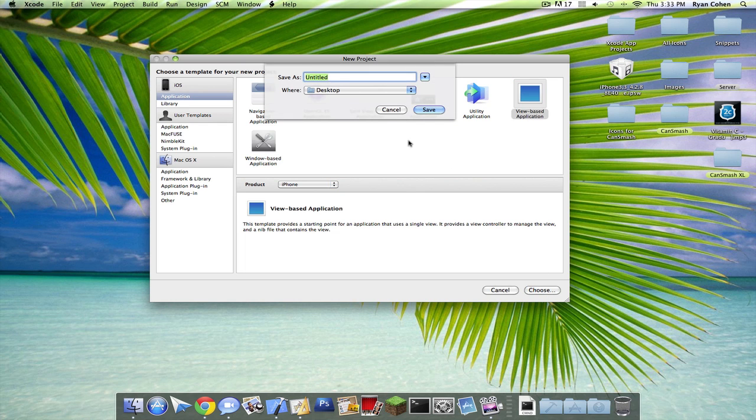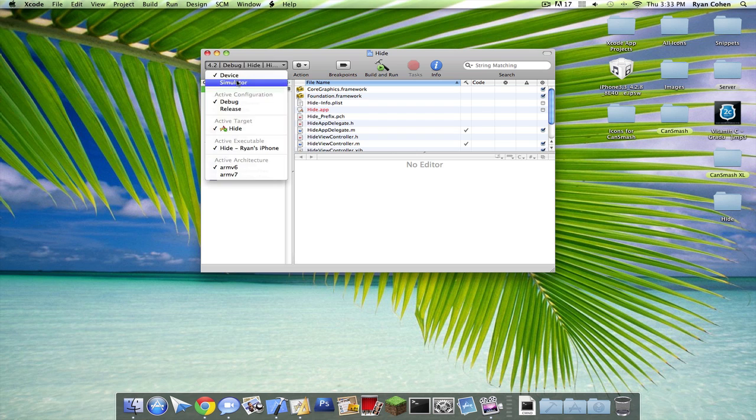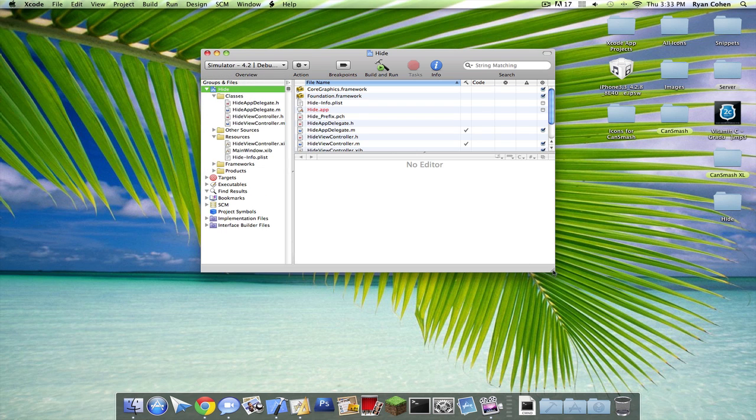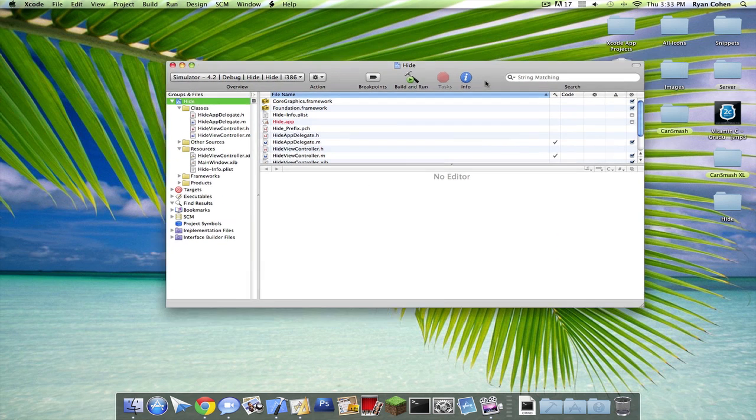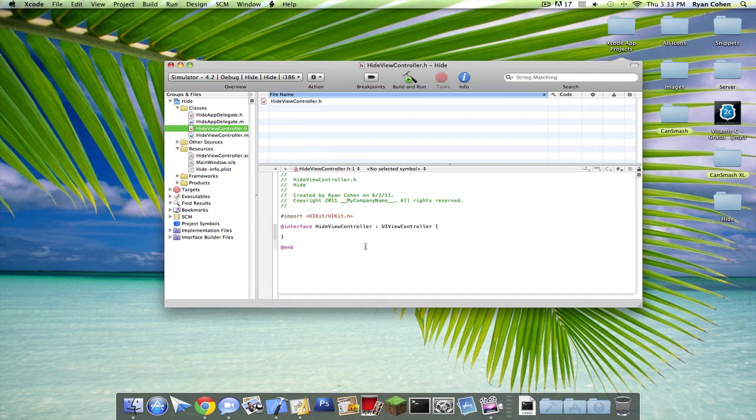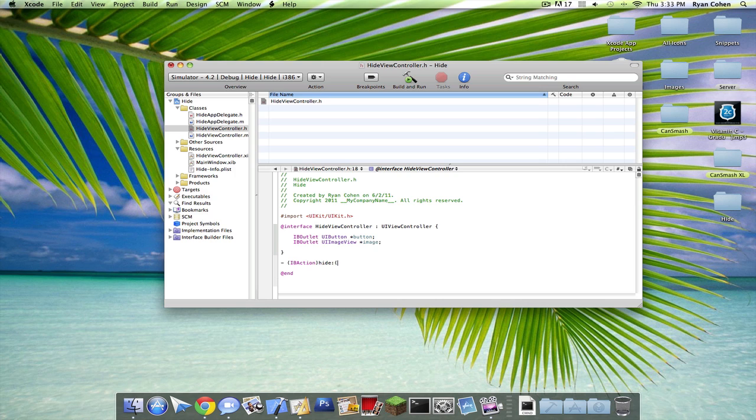So create a view-based application called Hide, and drop down your classes and your resources. So go into ViewController.h, and we're going to make an IBOutlet for a UIButton, call that Button, and another IBOutlet for a UIImageView, call that image, and we're going to be hiding two things at once. And then create an IBAction for hide colon ID sender.